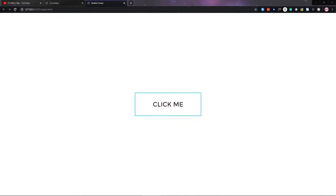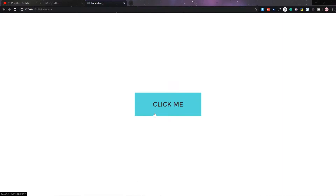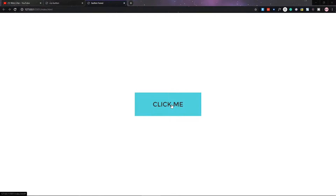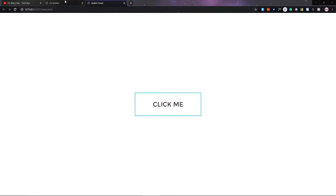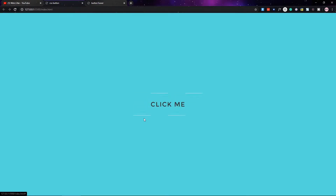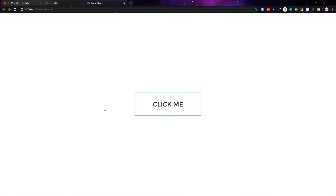Hello guys, welcome to another video. Today we are going to make a simple animated CSS button, as you can see here. When we hover the button there will be some nice animation. In this short video we will make this button, and you can also use it to create many kinds of illusion — it's looking much better.